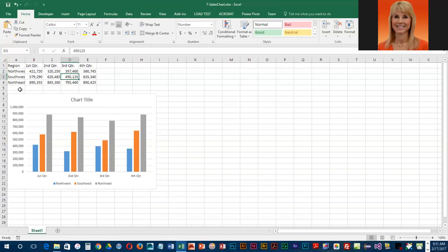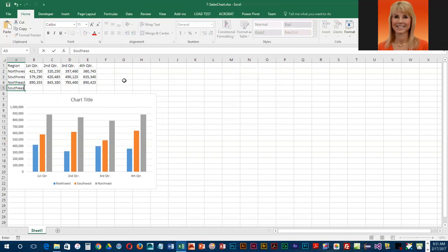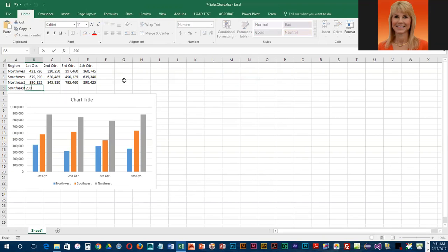We are going to go down to A5, we're going to add a new series, Southeast, and we're just going to key in the numbers here.